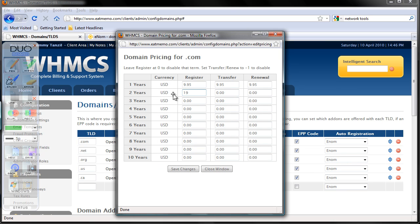So what you need to put here is 19.90 dollars. Like that, and so forth — 3 years, 4 years, and so forth. You can also offer a discount. For example, if you want to offer 10 years, it should be 99.50, right? 9.95 times 10. So if you want to offer a discount, you can offer this for, for example, 95 dollars.